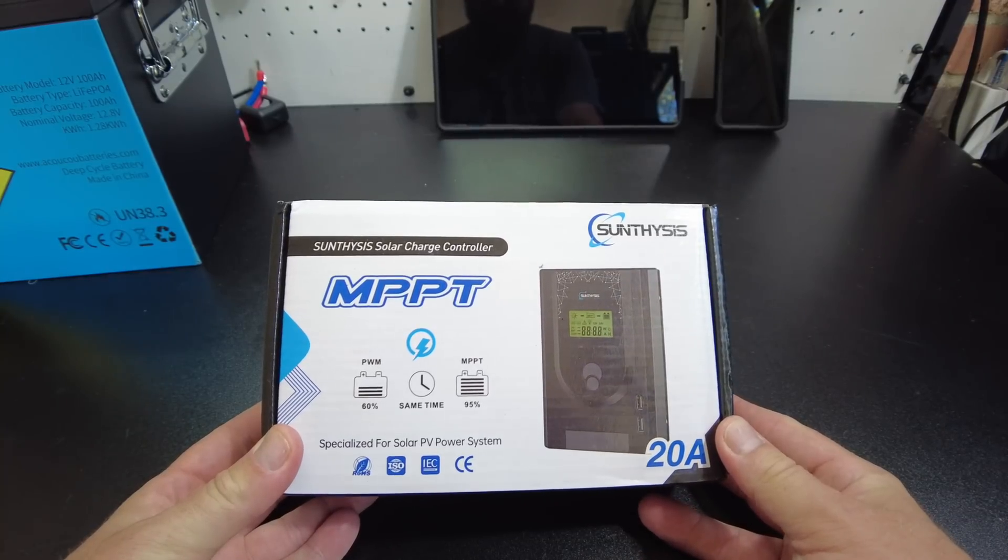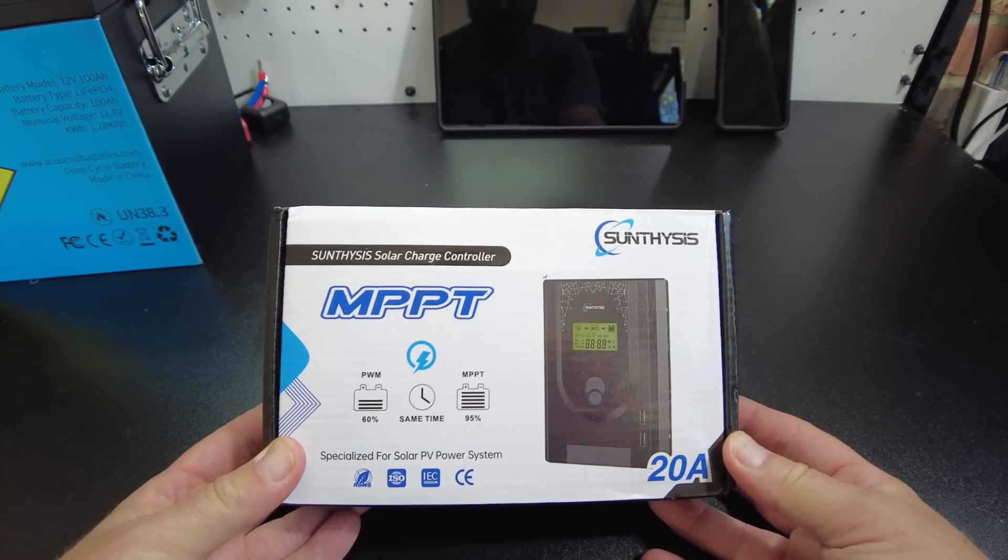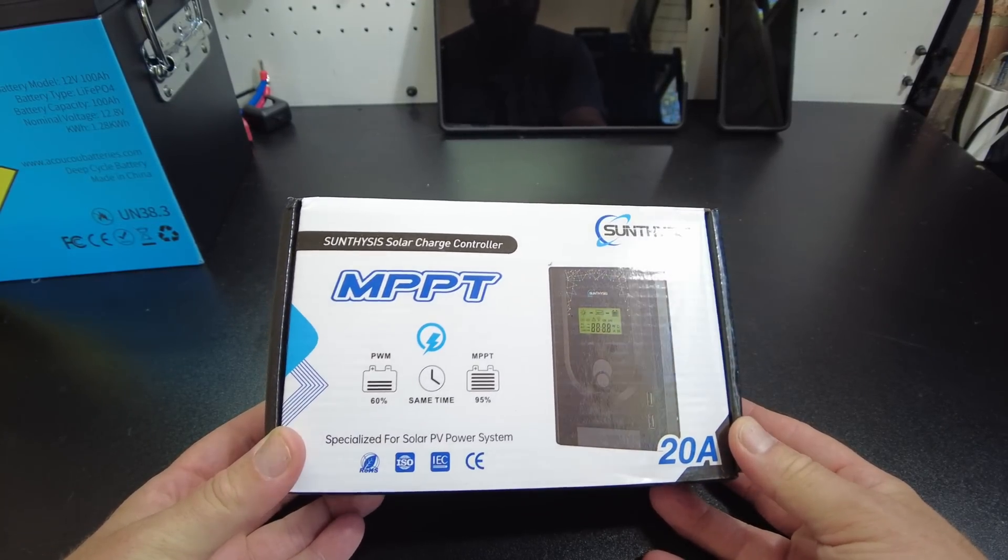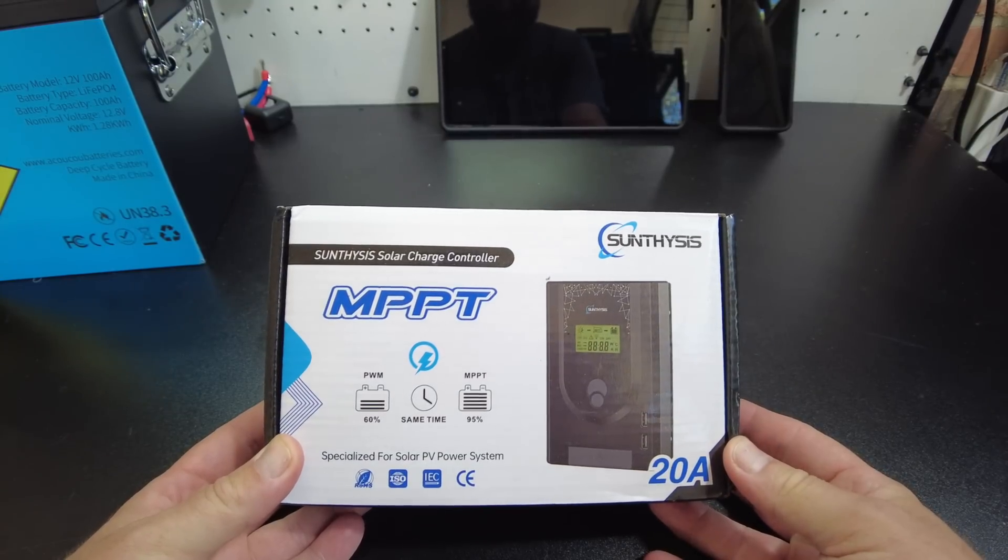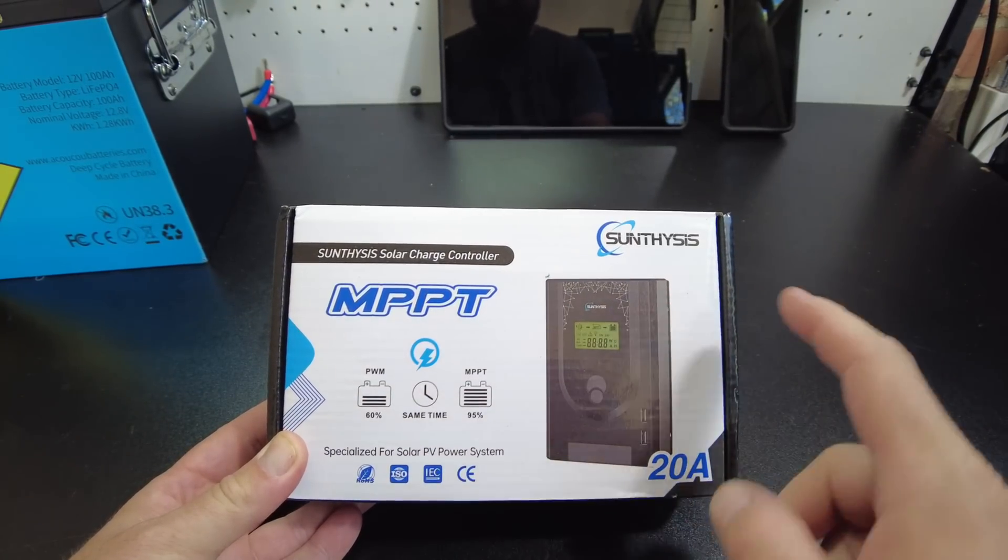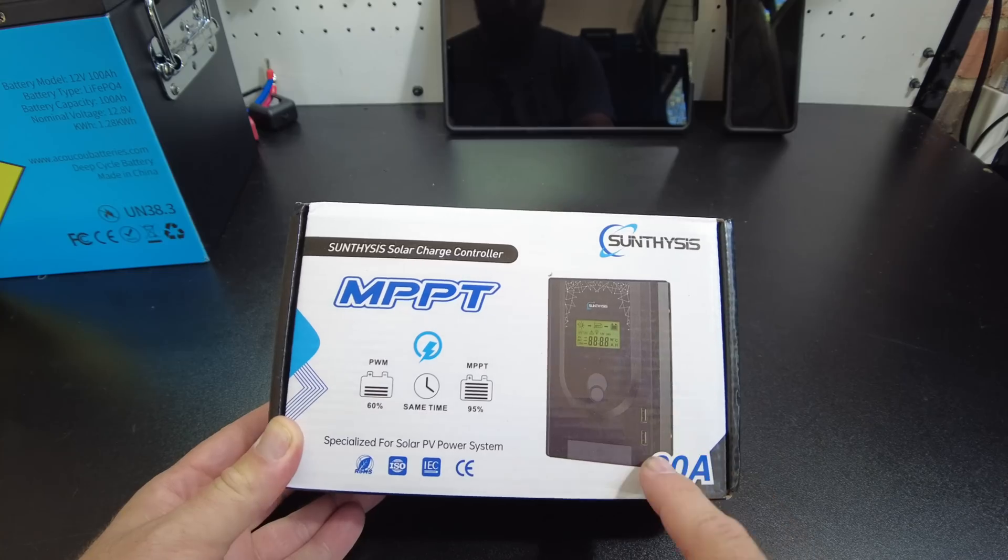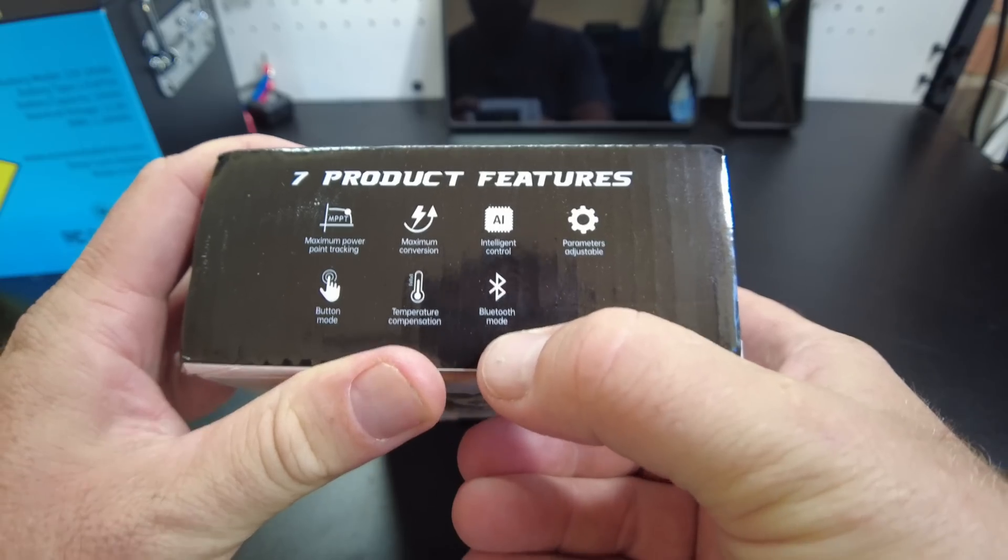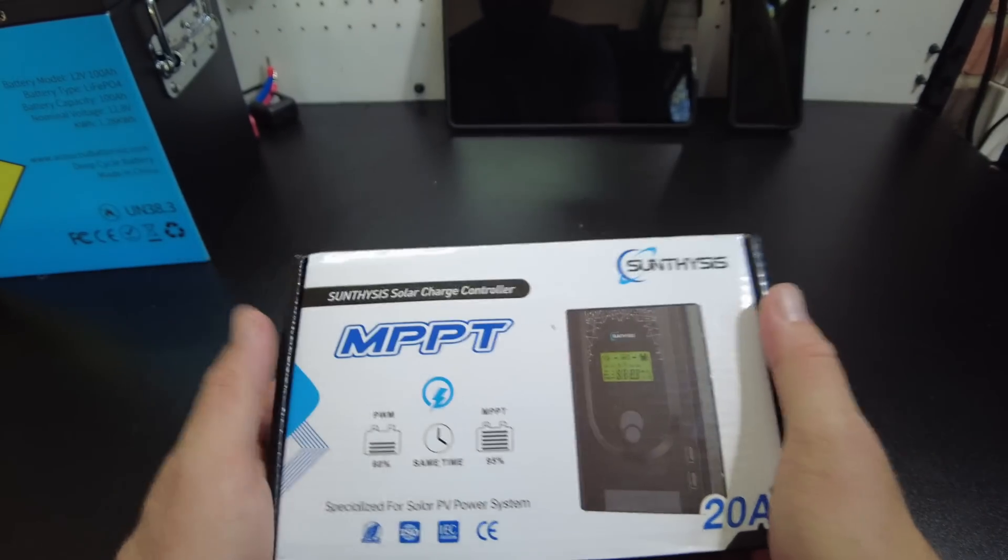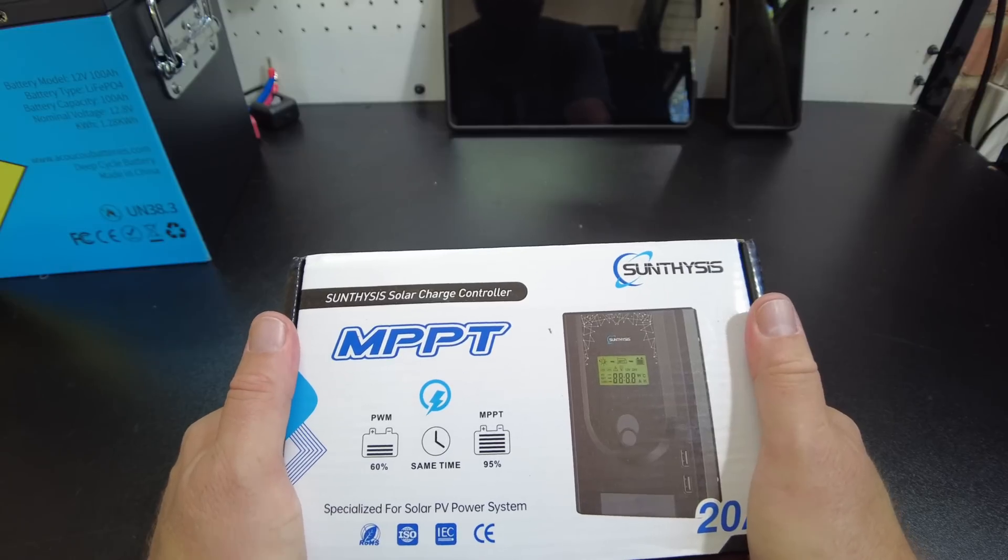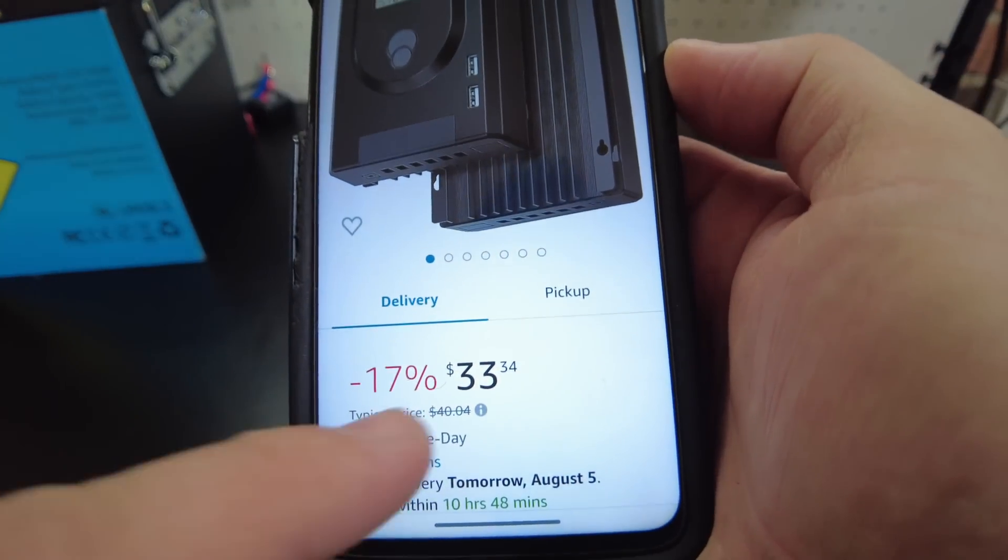All right guys, so we've been reviewing a lot of charge controllers on the channel, so why stop right? I found this one on Amazon. It's an MPPT 20 amp, it has Bluetooth, and it feels like it's got some weight to it. And it was only 33 dollars.